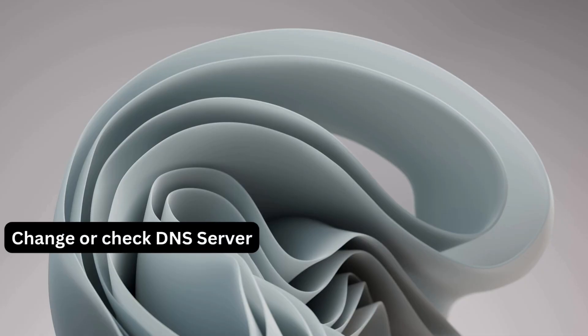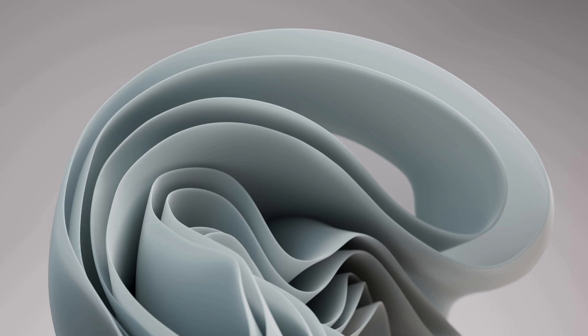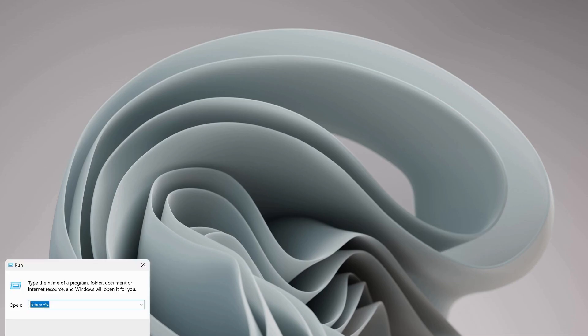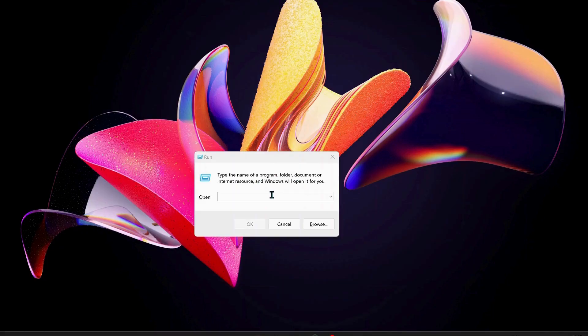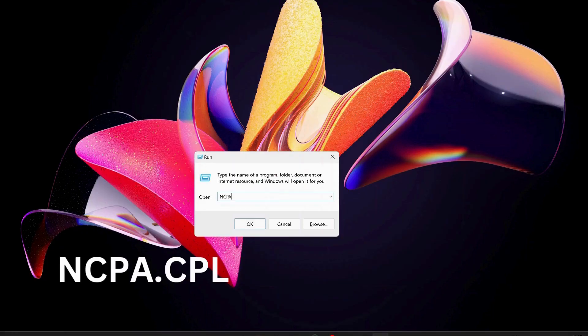The next solution is to change or check the DNS server in your computer. To do that, open Run by pressing Windows key and R on your keyboard, and type ncpa.cpl.